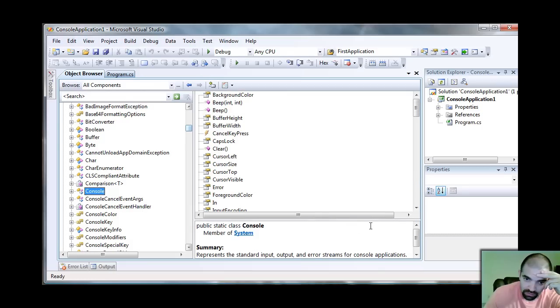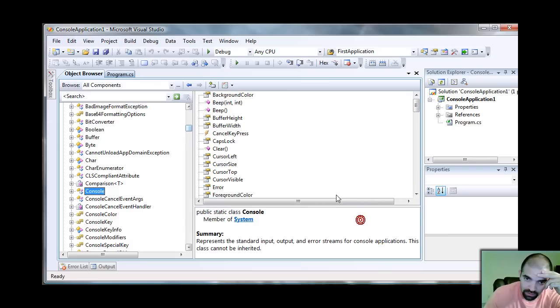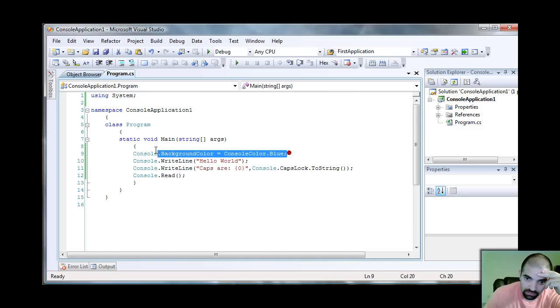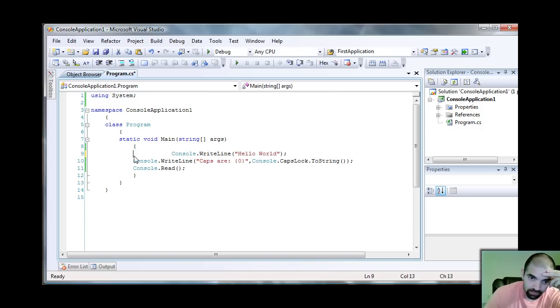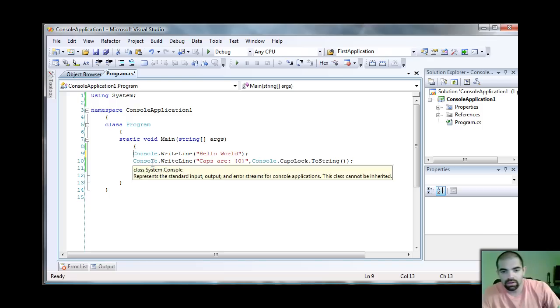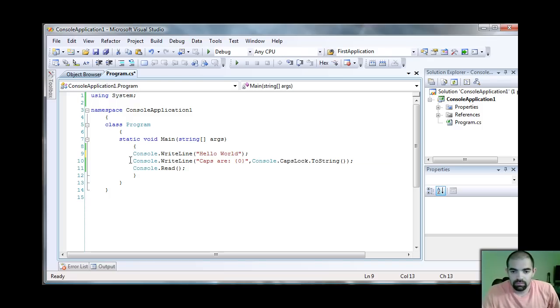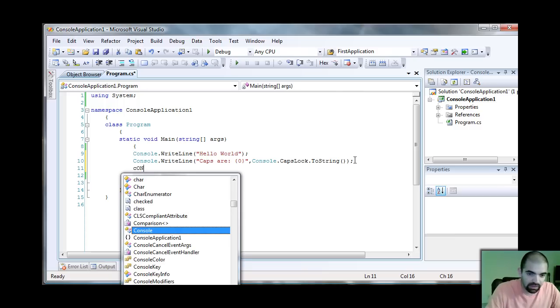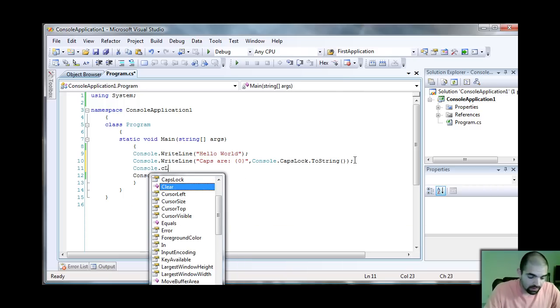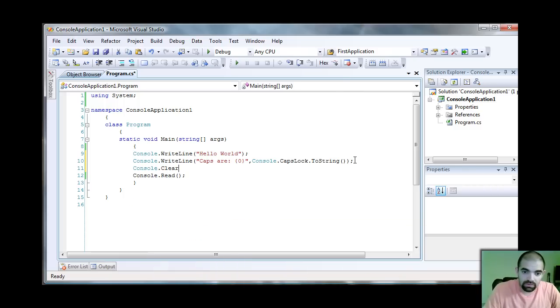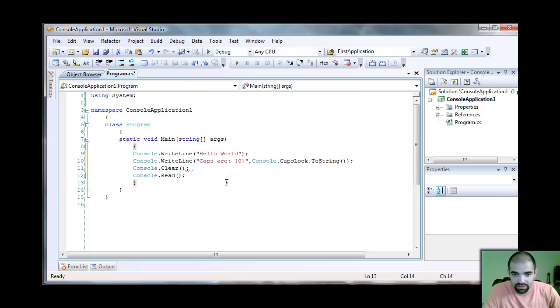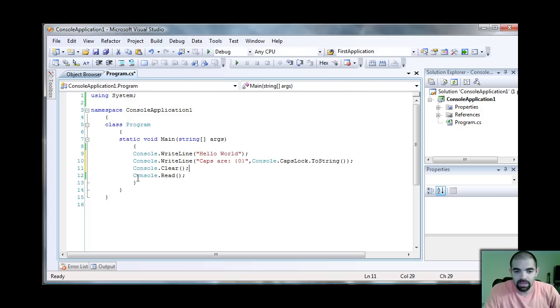Another thing that you might want to use when playing around is the Clear method. You can do Console.Clear too if you want to print multiple things. These are all methods of the console object that you can explore.